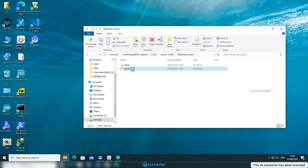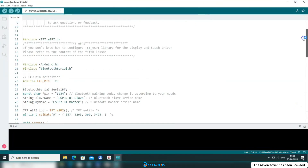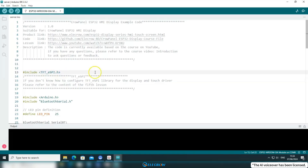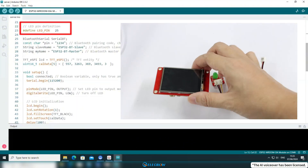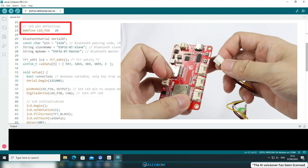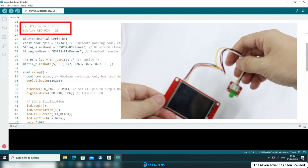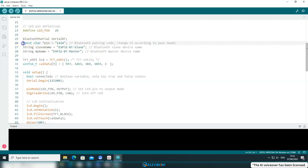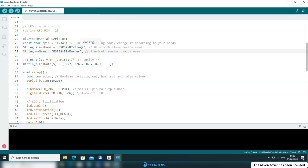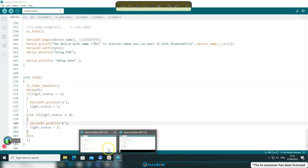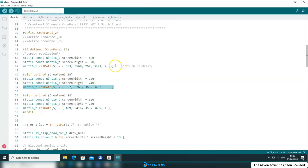Now let's take a look at the master device's code. Open the server file. In the code for the master device, the TFT_eSPI library is also used, so before compiling you must configure the user setup file. Looking at the code below, a pin for controlling the LED is defined — I'm using GPIO pin 25 on a 2.4-inch board. When using boards of different sizes, please check if the pin is the same, and remember to modify it if not. There are also the PIN code and the names for the master and slave devices. Ensure that the PIN code and slave device name match those in the slave device code, otherwise pairing will fail. The touch initialization information can be found in the slave device's code as well, but to keep the code concise, I only copied the necessary parts. When using boards of different sizes, replace it with the corresponding touch initialization information.